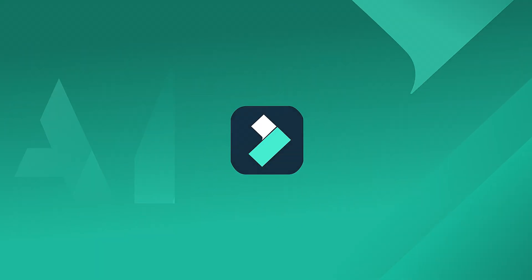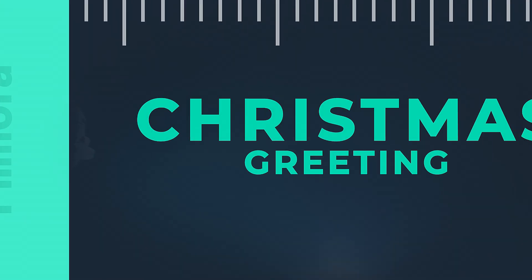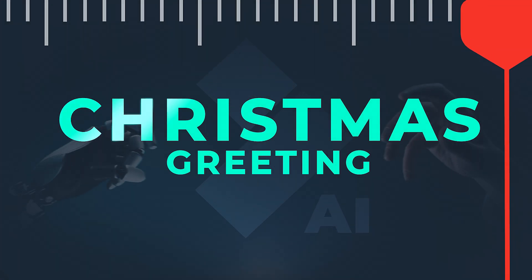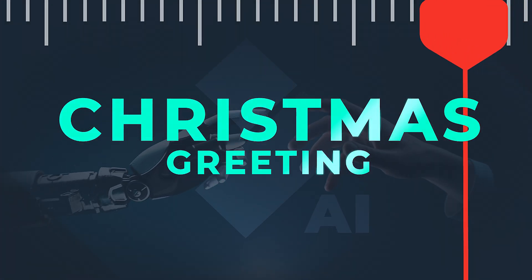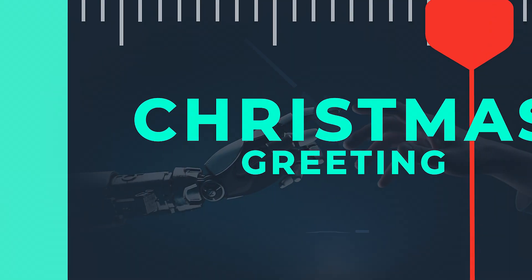In this video, we will teach you how to create a Christmas greeting video in Wondershare Filmora. You can send it to your friends for your best wishes.